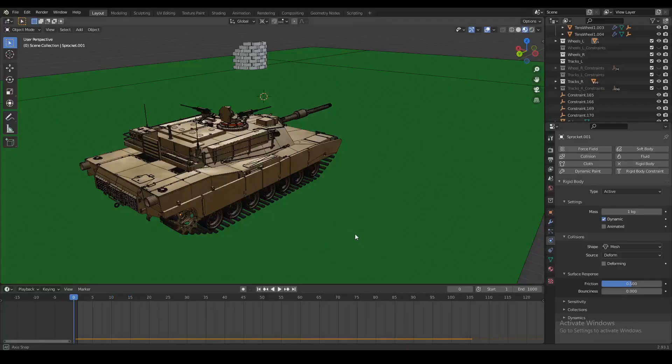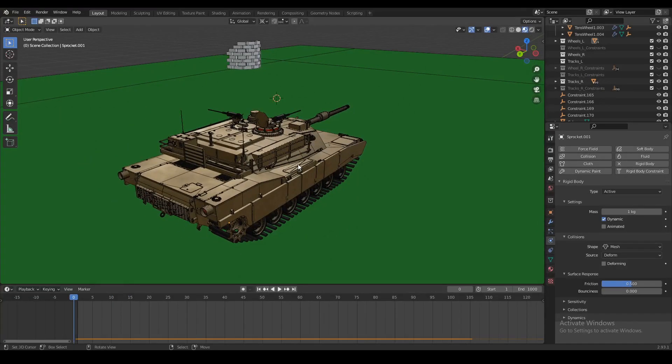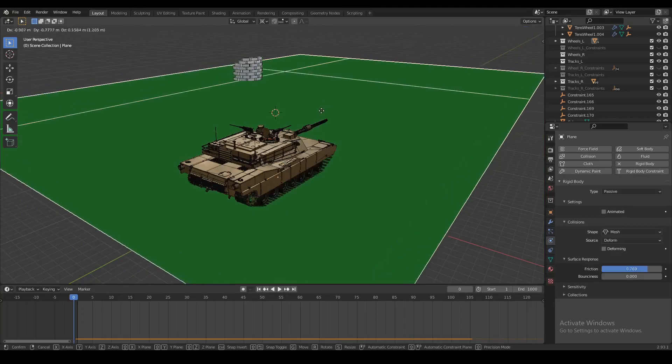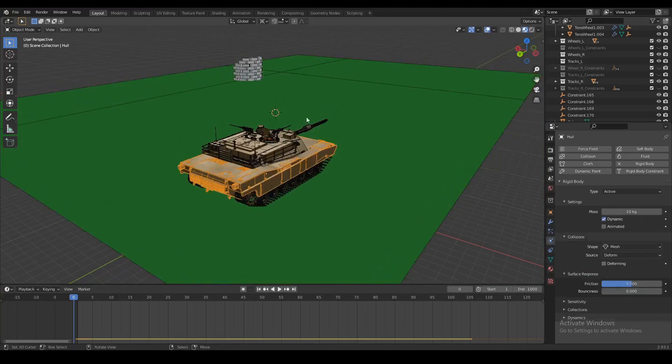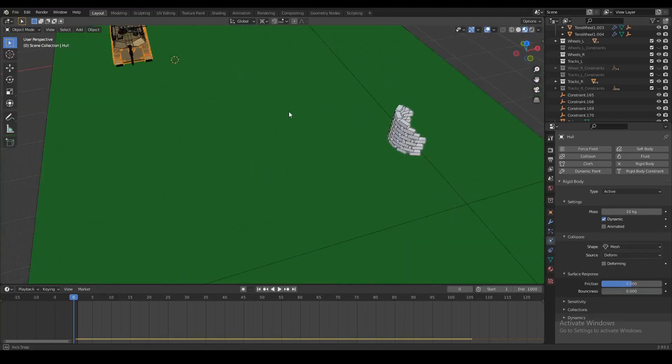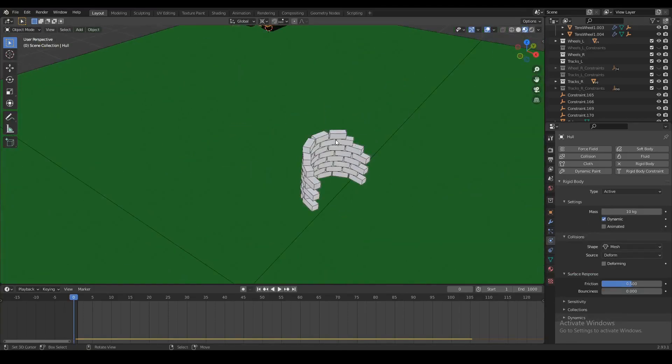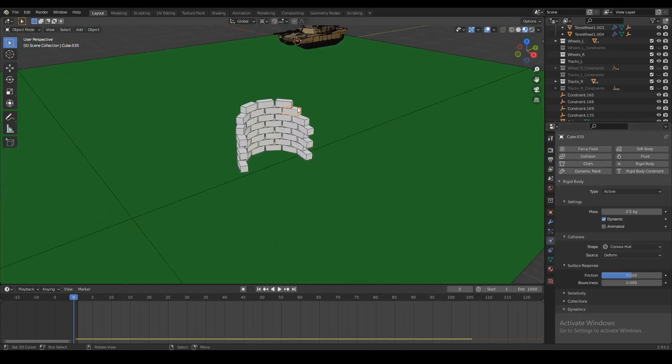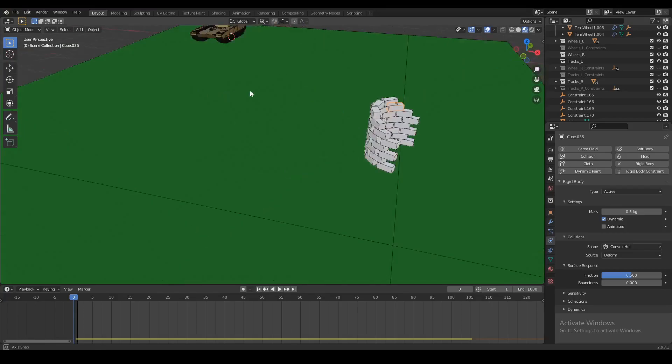All right, so over here we've got our starting setup - a big green plane with our tank, and in the back we have a stack of cubes with rigid bodies on them so that when we hit them with a projectile, the cubes are going to fly all over the place and we're hopefully going to destroy our target.